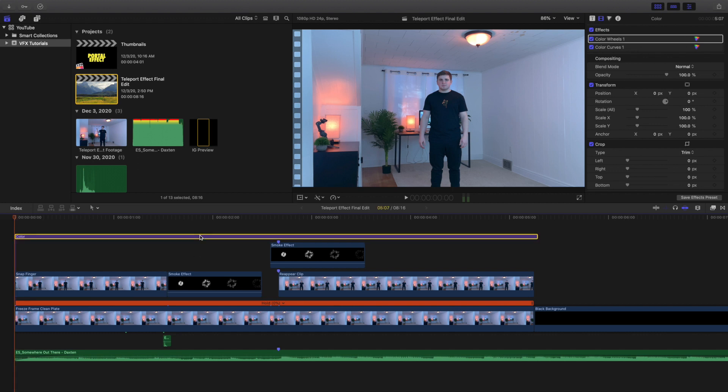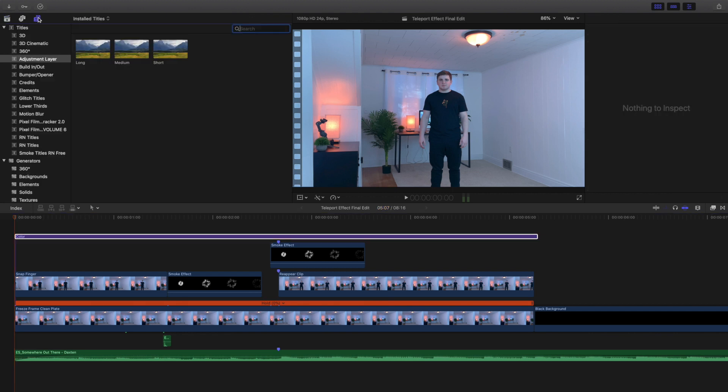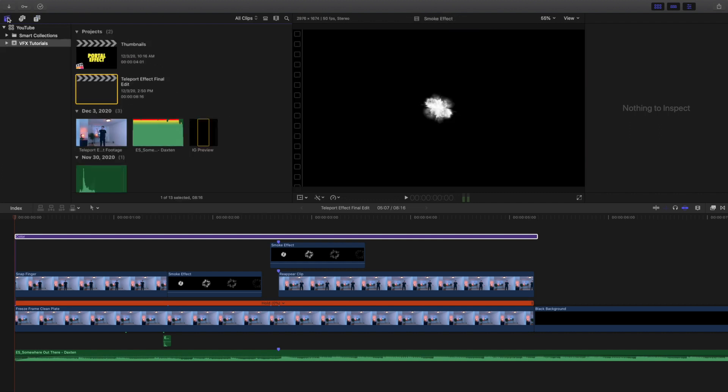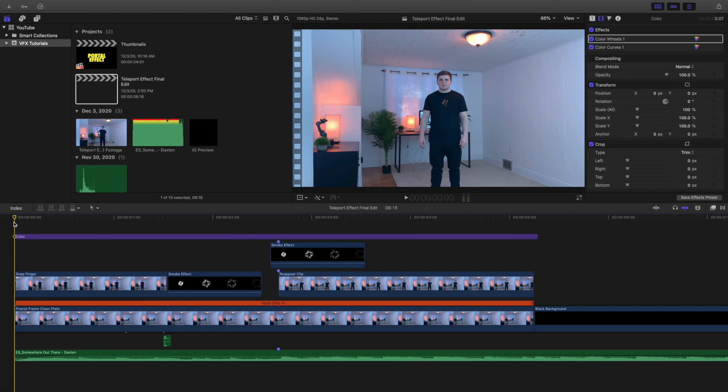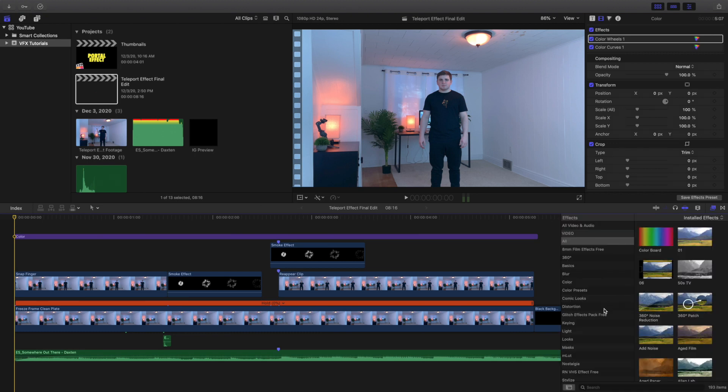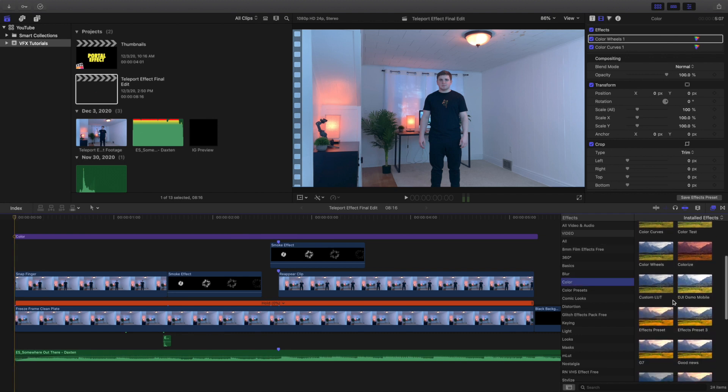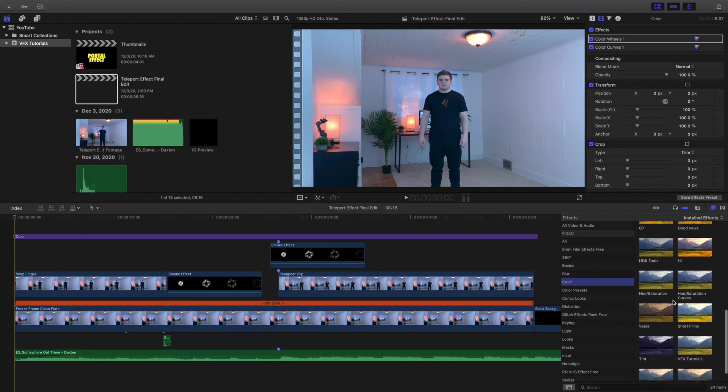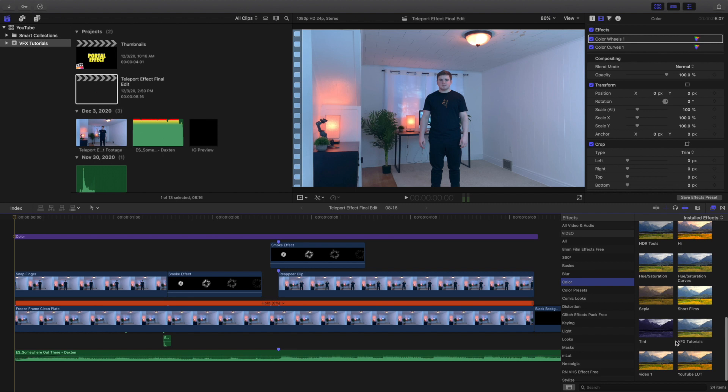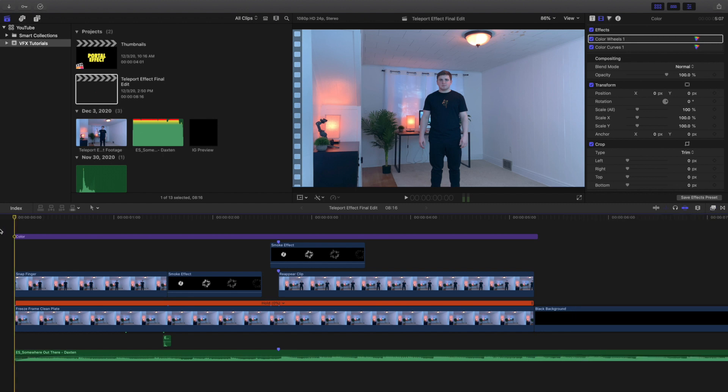As you can see, the top layer is an adjustment layer with a plugin. You want to head over to the title plugins - obviously you have to download this - and I just put it on top of all the clips to make sure they have the same color. Then I used the color preset in the effects panel, created my own preset called VFX Tutorials and applied that onto the adjustment layer. Now let's go down the timeline.